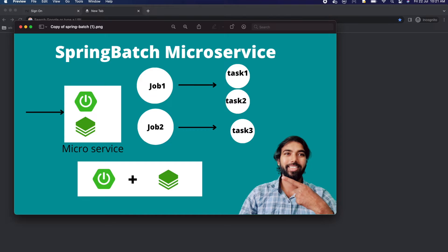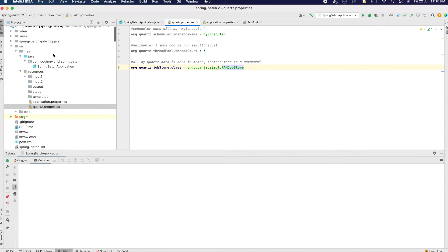Hi guys, welcome back to Coding World. Today in this video we are going to see one more tutorial on Spring Boot microservices. In this I am covering a Spring Batch module from Spring Boot. We are creating one microservice and in that microservice, with the help of Spring Quartz job, we are creating two jobs. Under the first job we are creating two tasks, and the second job has a third task. We are scheduling those jobs on a specific time and they will run at the same interval.